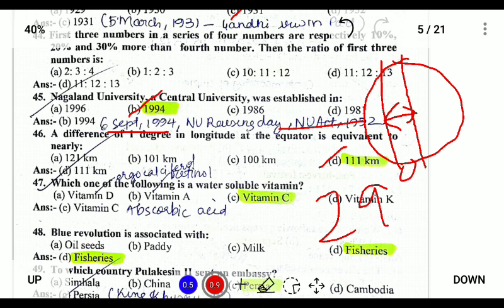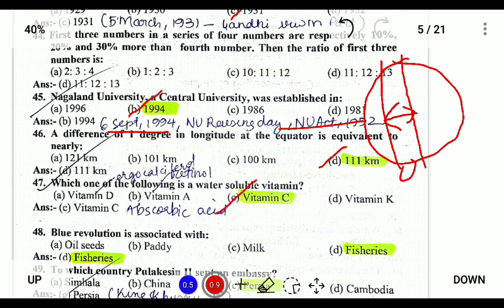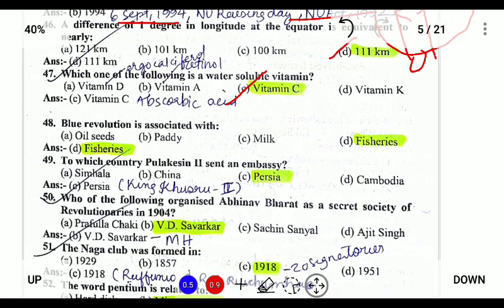Which of the following is a water-soluble vitamin? Water-soluble vitamins are those which dissolve in water. They are Vitamin C, also known as ascorbic acid, and Vitamin B. Vitamins A, D, and K are all fat-soluble. Next, Blue Revolution is associated with fisheries, as blue is related to the ocean.